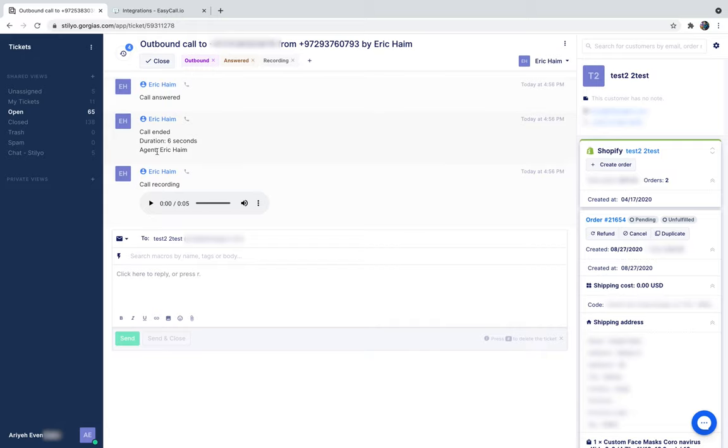the agent, and then the call recording or voicemail. You can listen to it directly from Gorgias. You can also see the tags: outbound, answered call, and recording. So this is pretty much it.